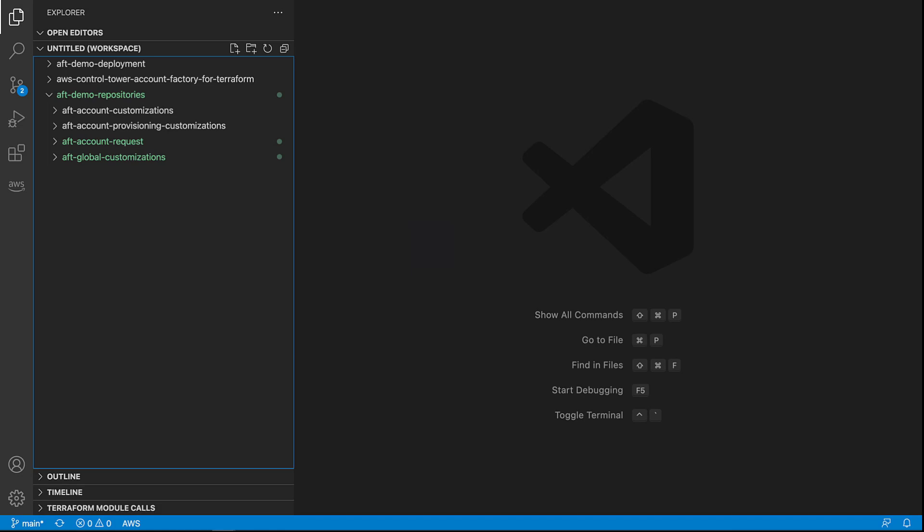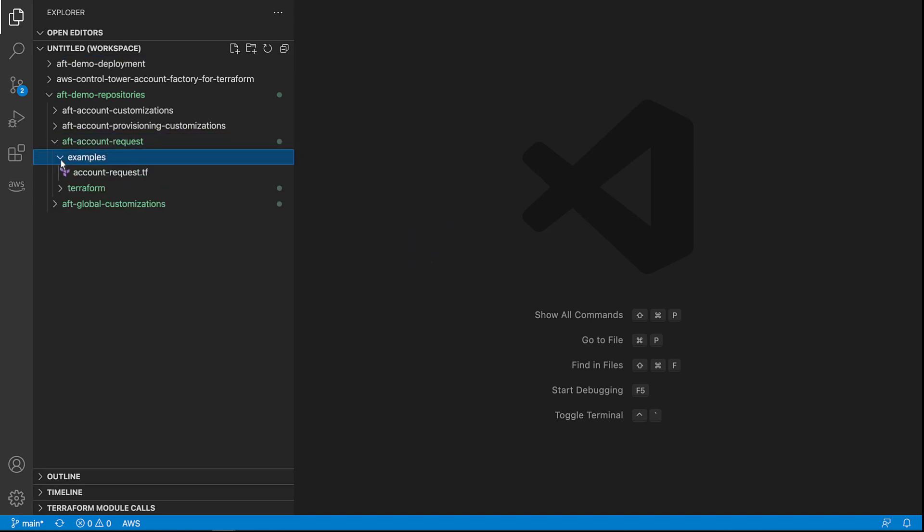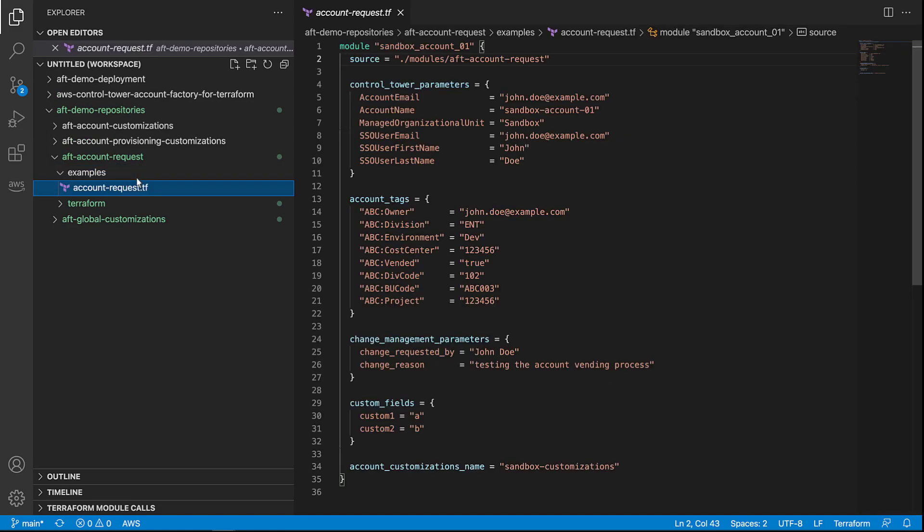To create an account using the Account Factory for Terraform, let's begin by taking a look at the Example Account Request Terraform, or TF, file. This file shows how to create a sandbox account. It provides the required fields and sample values.